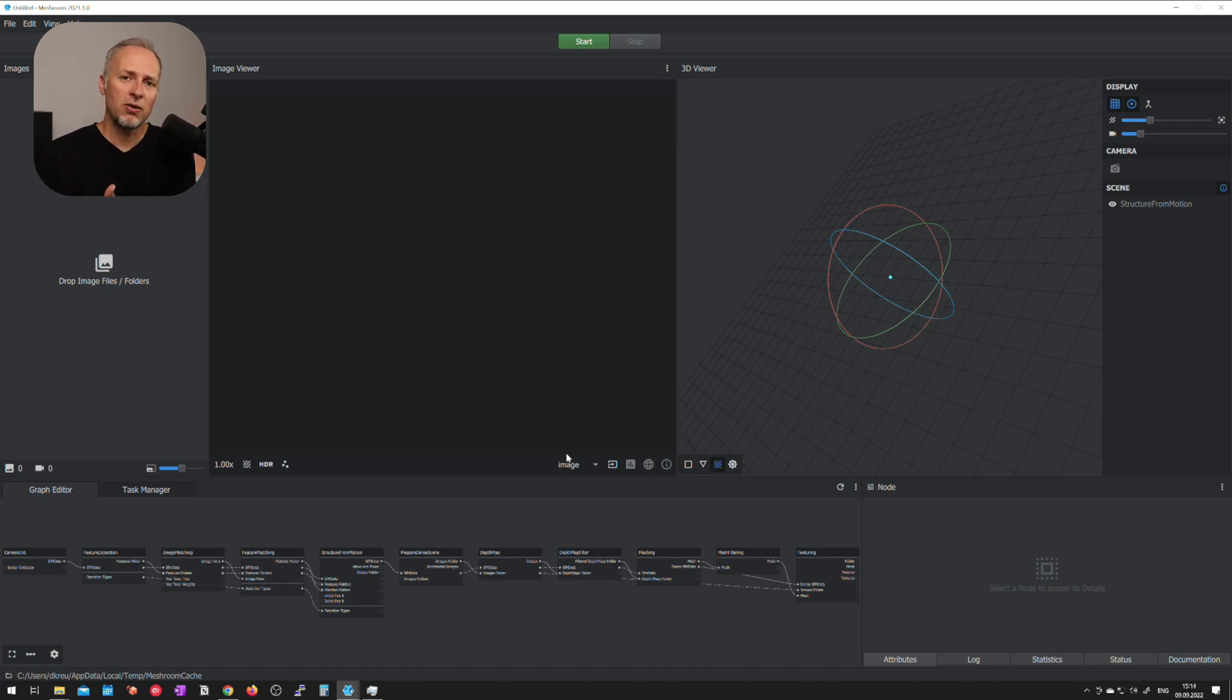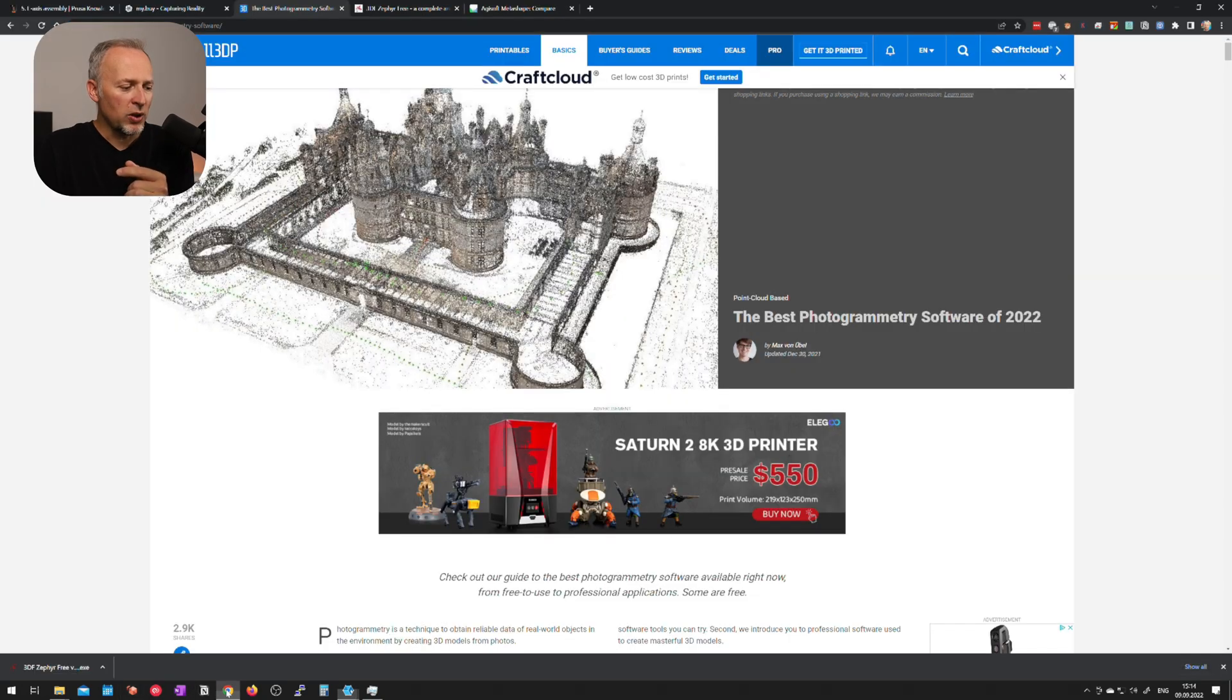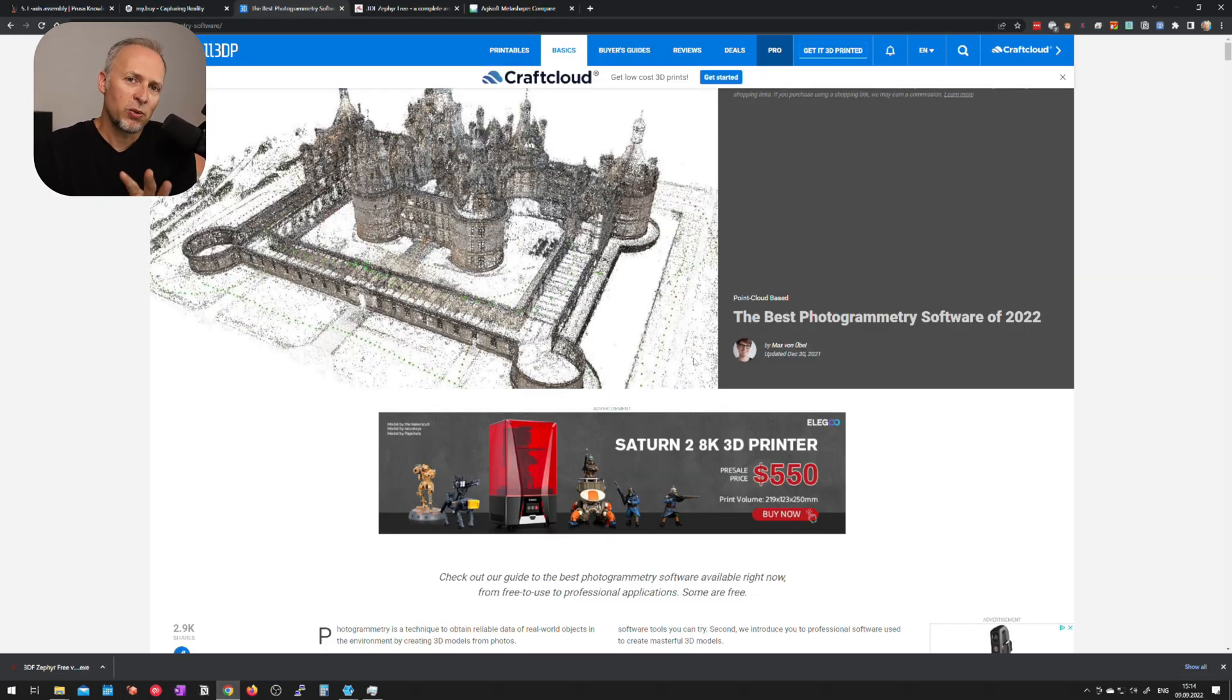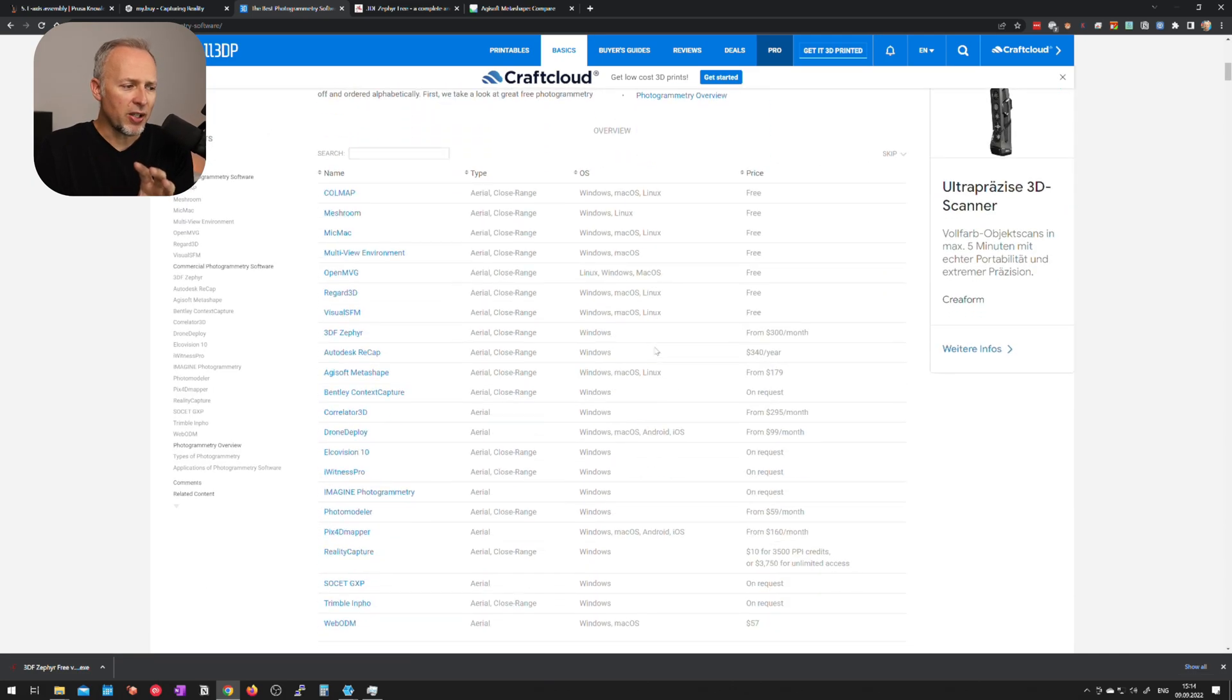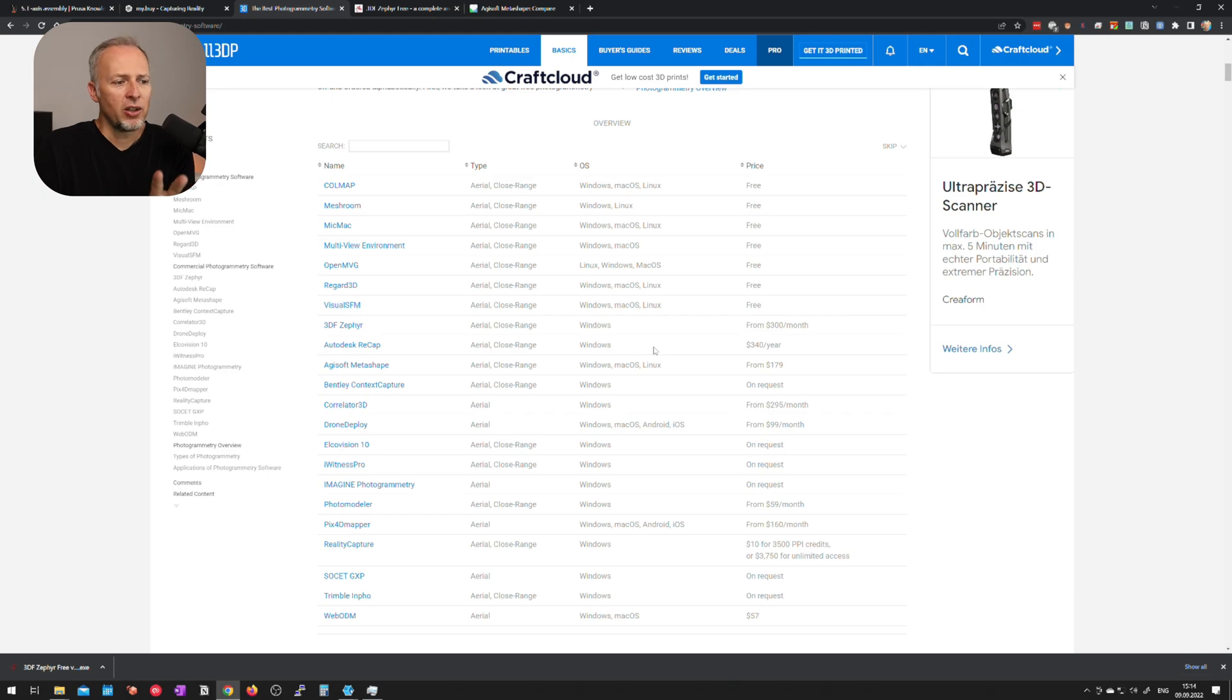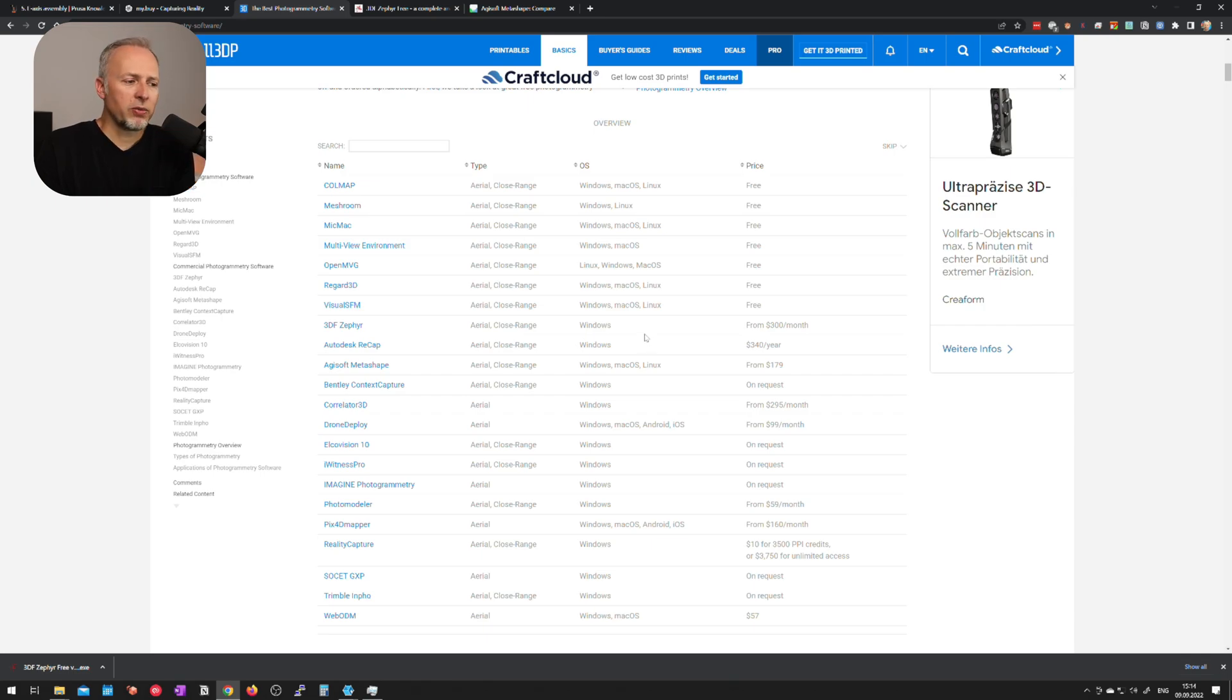Some of them cost money, some of them are free. Meshroom in this case is free but I've also found a pretty decent list of best photogrammetry programs of 2022 on all3dp.com. It's a pretty extensive list, goes very much into detail about what operating system the program is running, what requirements the software has, what's the target audience.